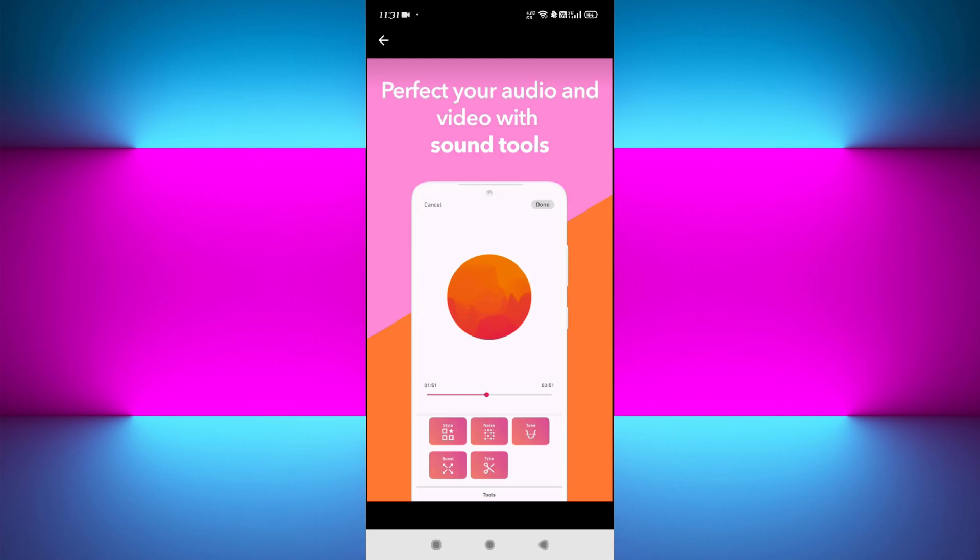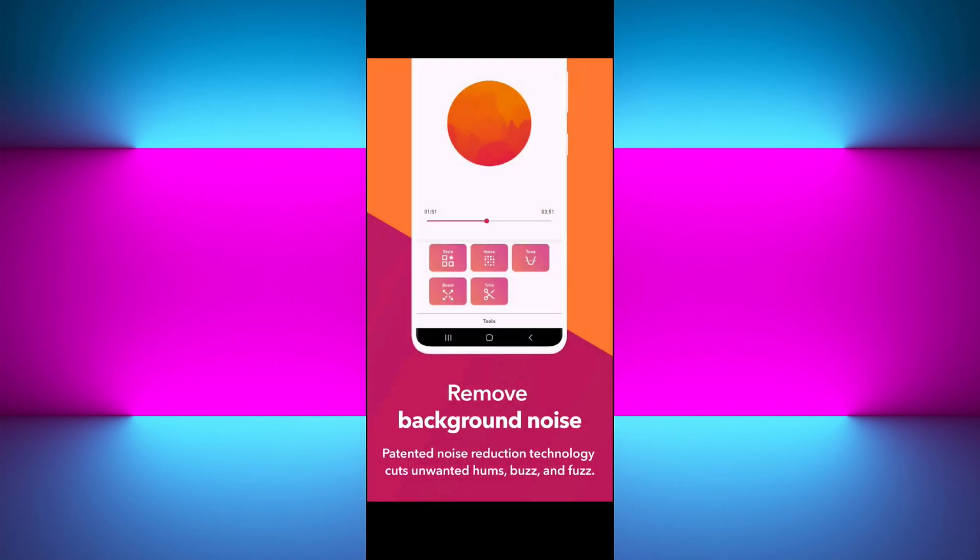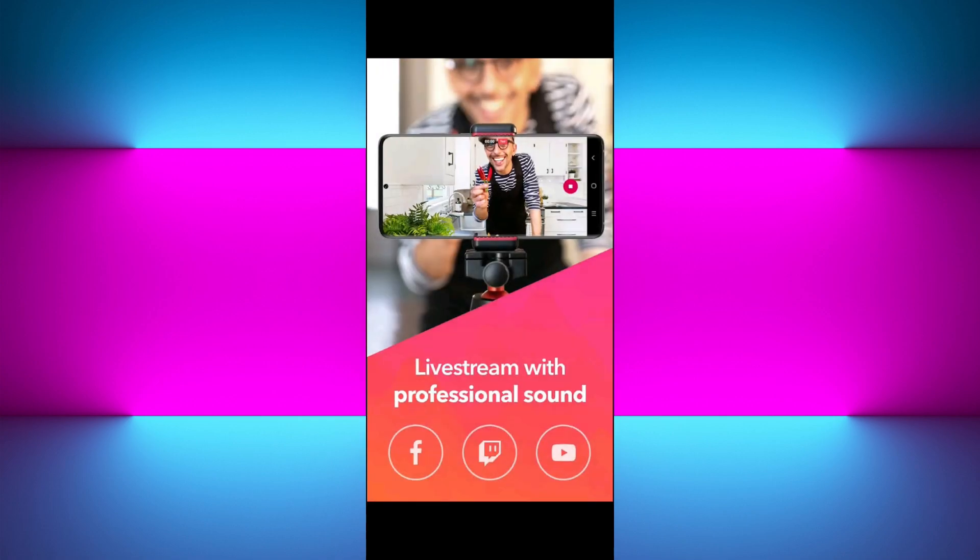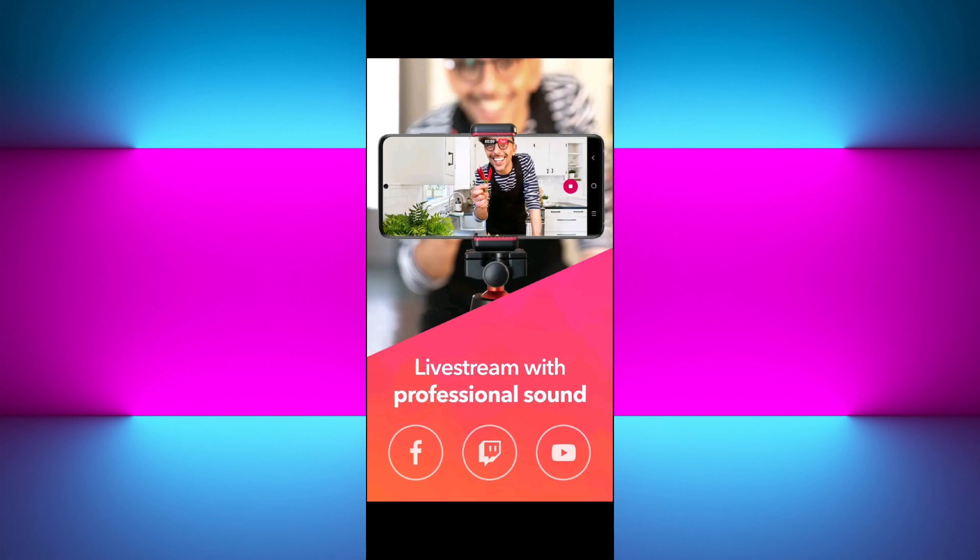like filters and share directly to platforms like YouTube or SoundCloud. It's not a full editor like the others, but for quick, polished recordings, Dolby On is unbeatable. And the best part—it's absolutely free.